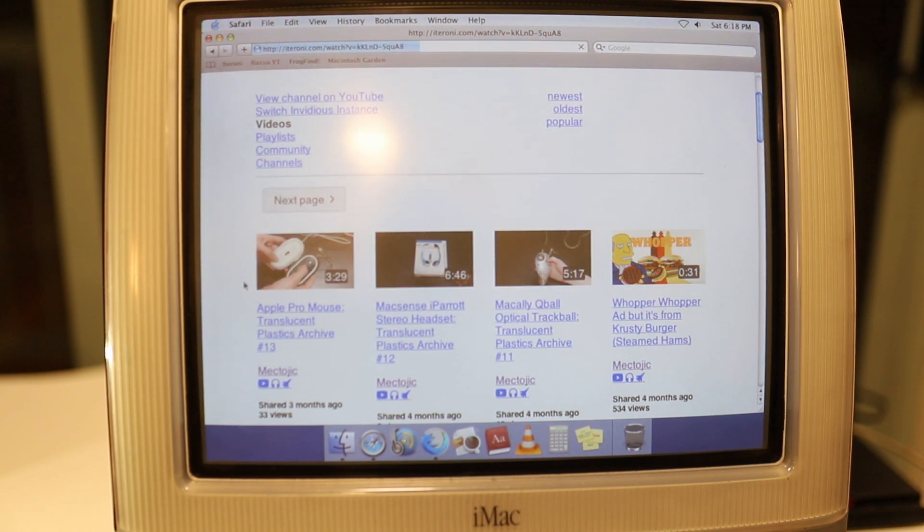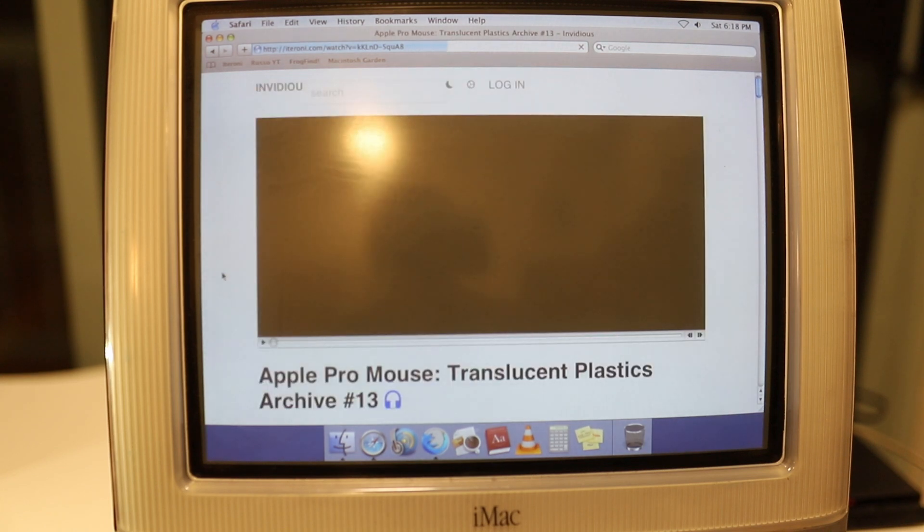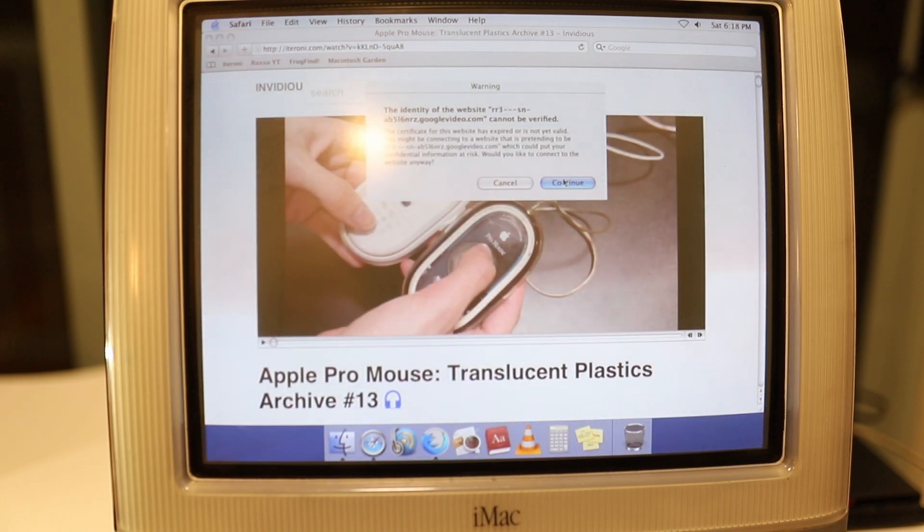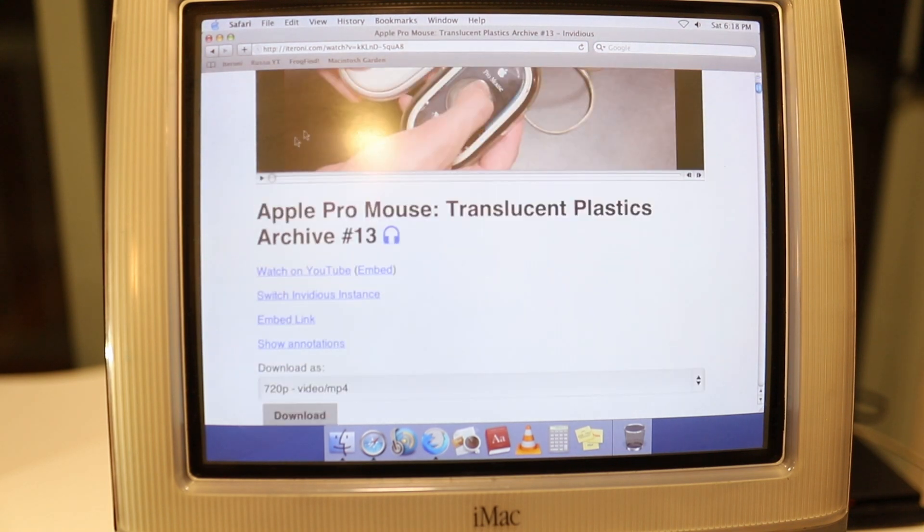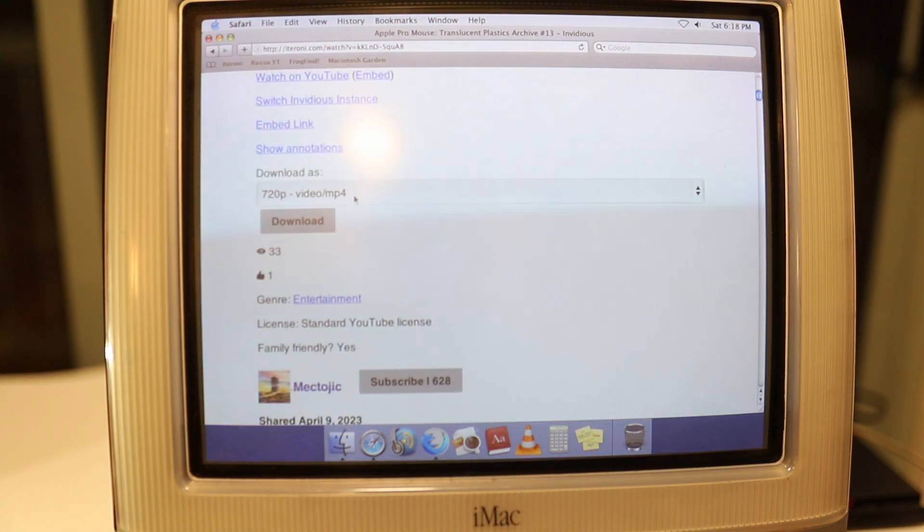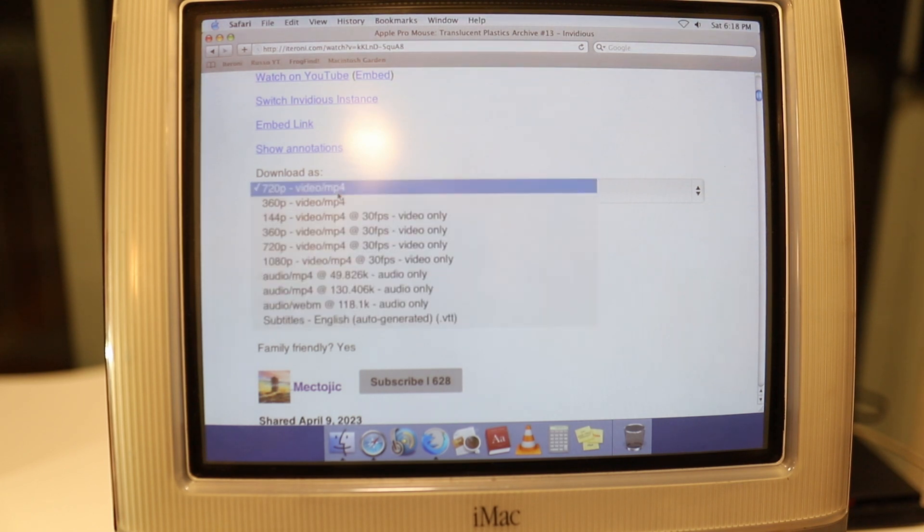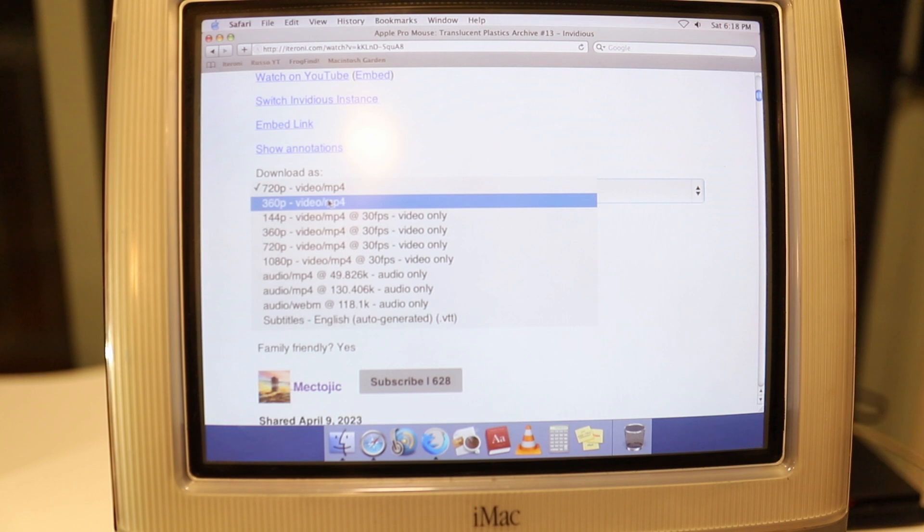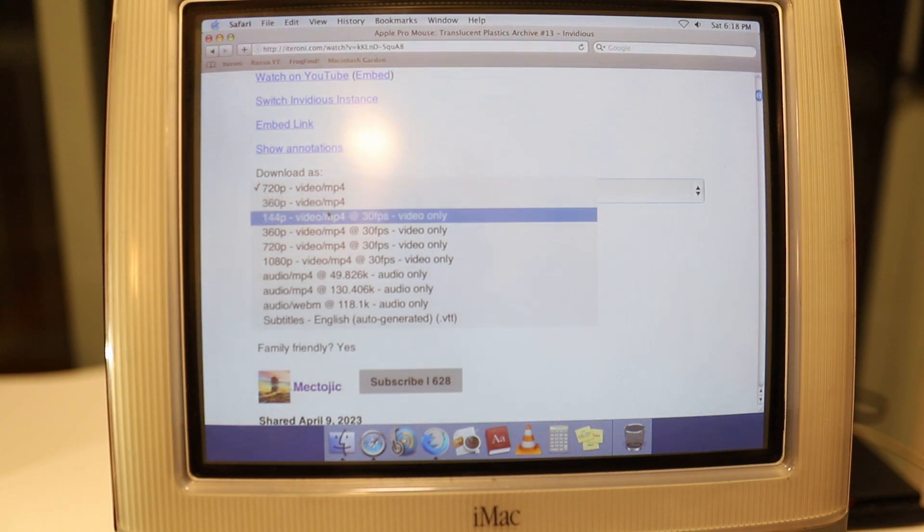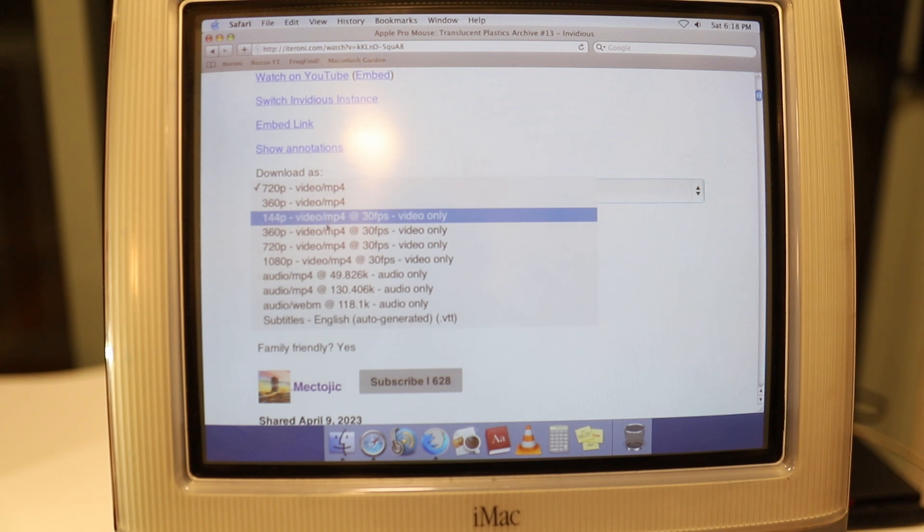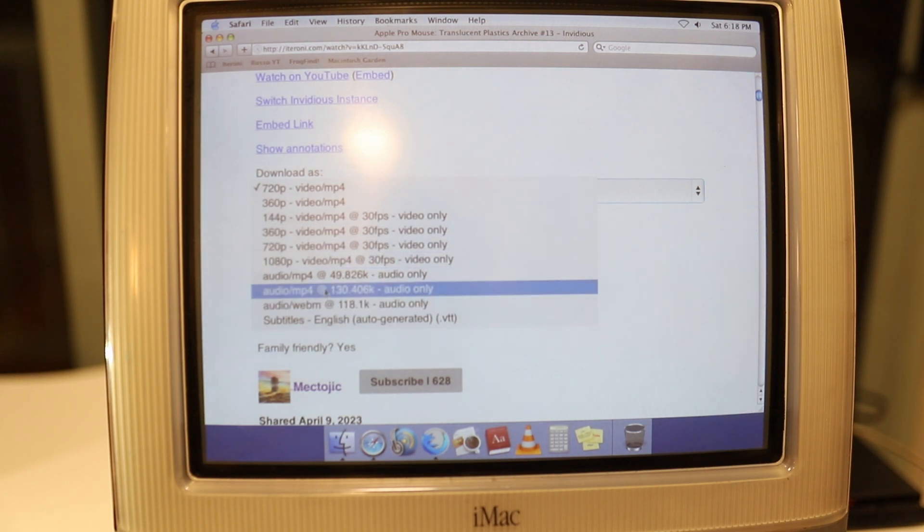You can even go to the channel and view some of the videos here, some of the most recent videos. What this is really good for is you click a video and you can download it in a number of different ways. Remember, this is all still in Safari, so very easy stuff. You don't need to install anything special to do this. 720p is the default, but we're not capable of playing 720p on an iMac G3.